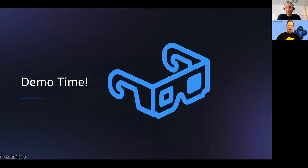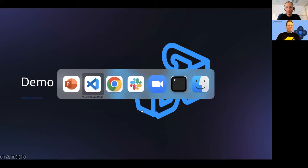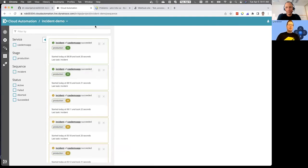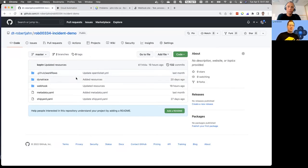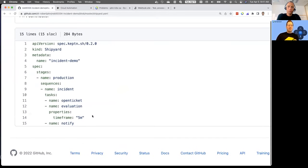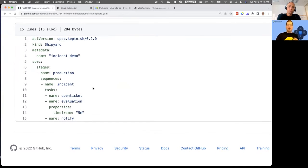Let's jump into the demo. This is Cloud Automation — what we call the bridge — where you can see the sequence of activities being run. If you're not familiar with Cloud Automation, the way you define sequences of activities is called the shipyard file. In this case, I've defined a simple sequence where in my production environment I have a sequence called 'incident.'